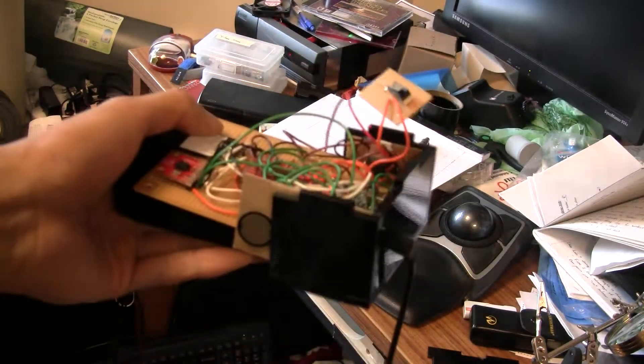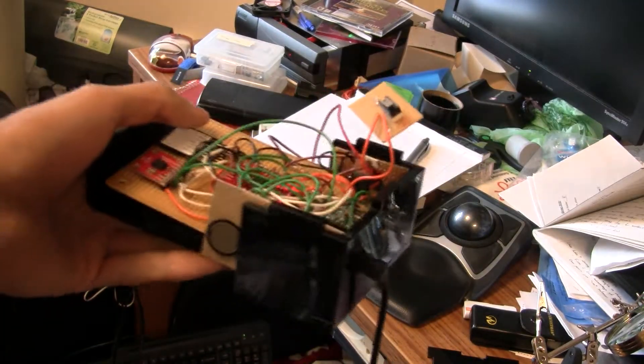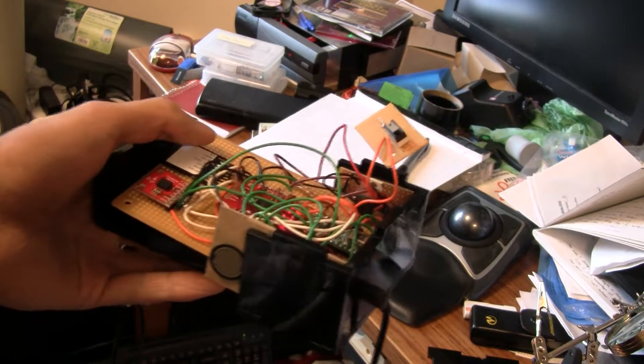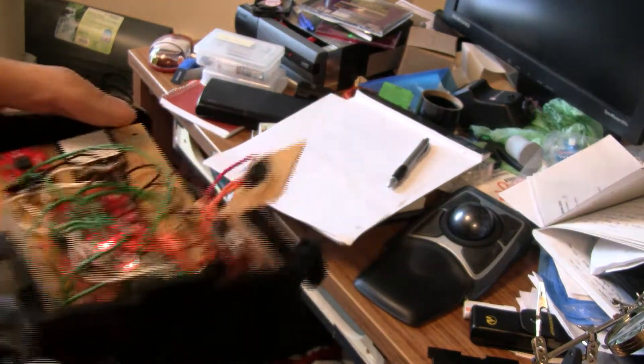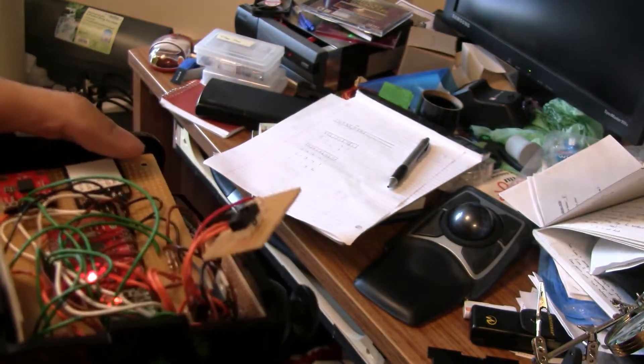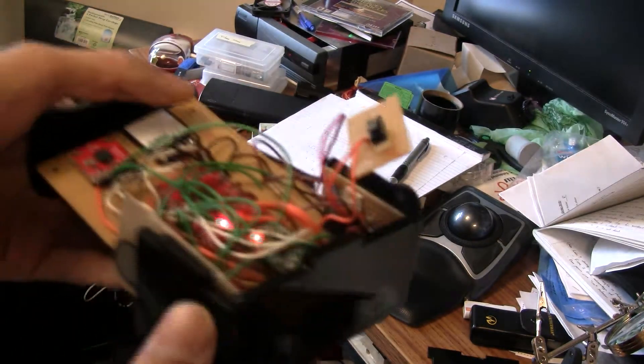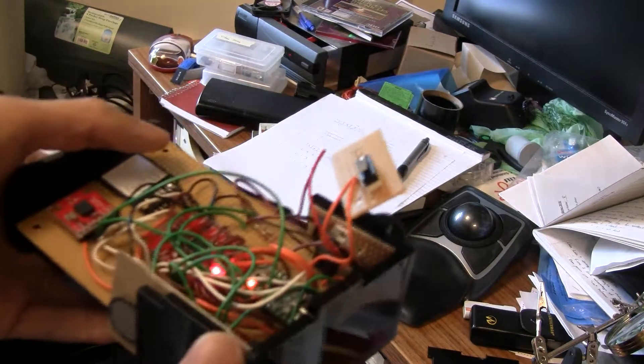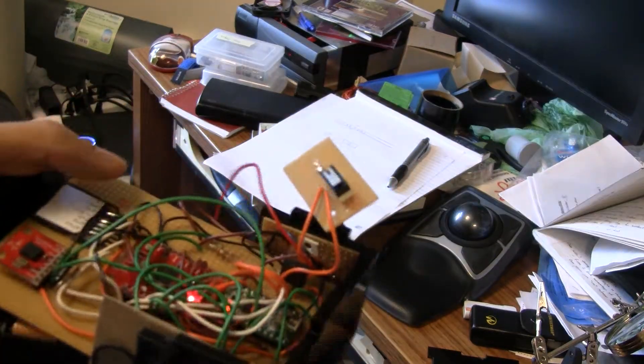So I call it the DJ player because it allows you to take a song and play it as if it were on a record player. You can play it at whatever speed you feel like. You can do some very basic scratching effects.